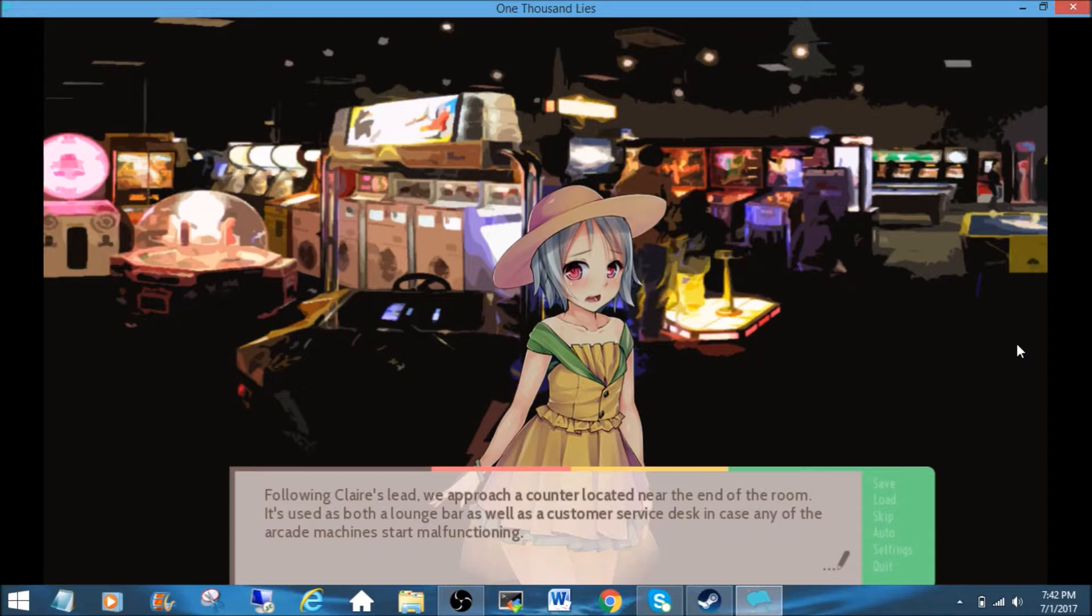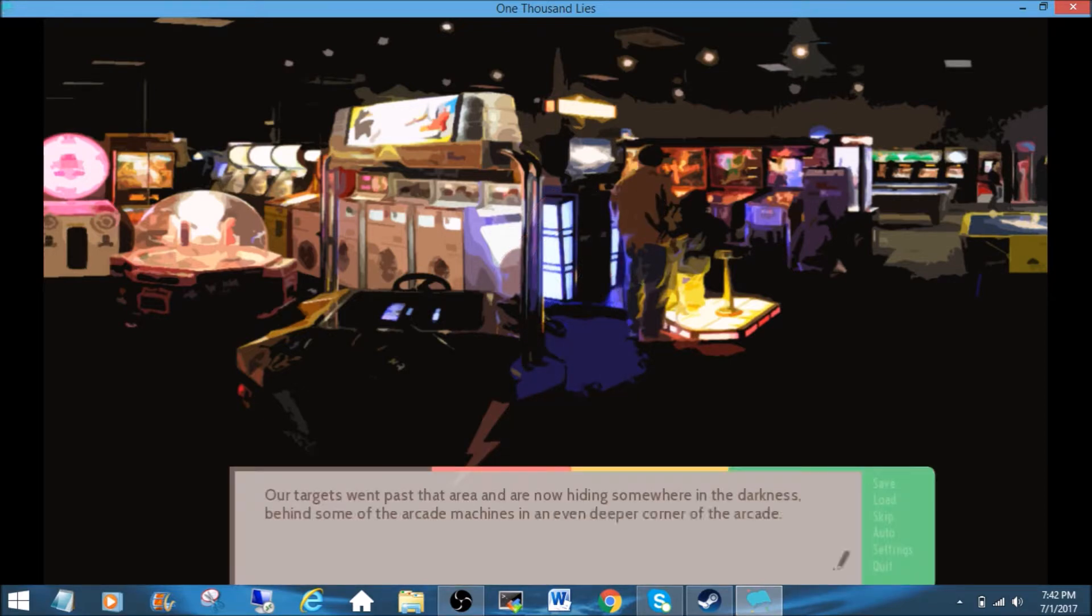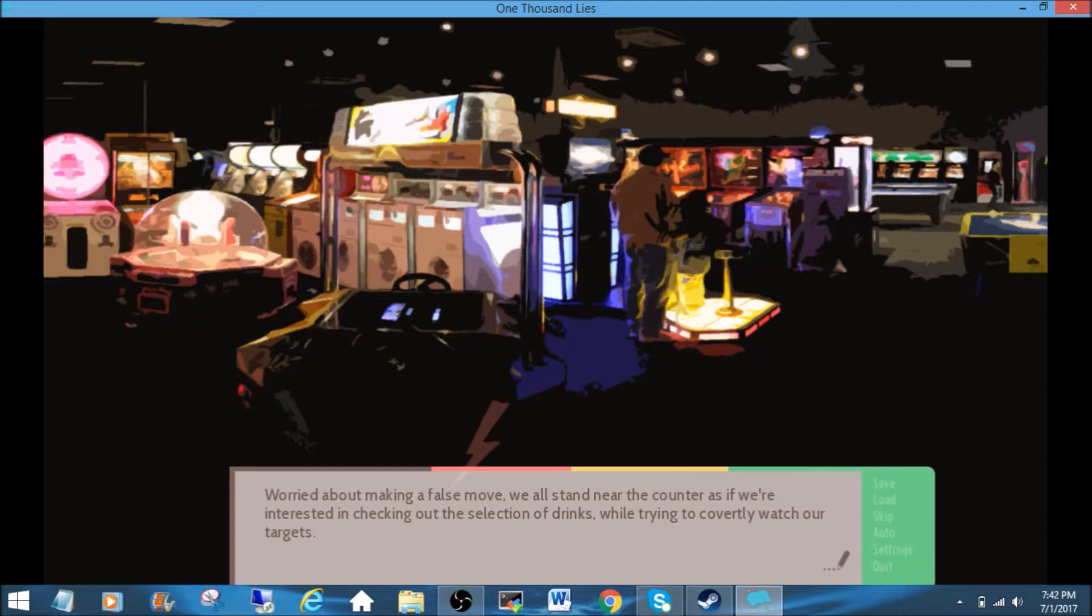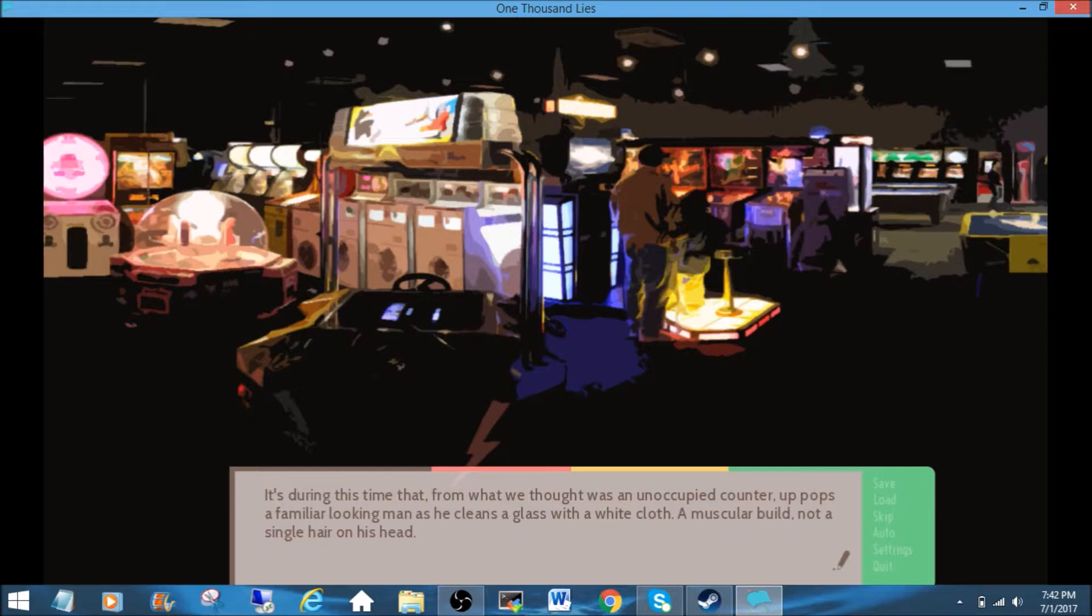Following Claire's lead, we approach a counter located near the end of the room. It's used as both a lounge bar as well as a customer service desk in case any of the arcade machines start malfunctioning. Go ahead. Our targets went past that area and are now hiding somewhere in the darkness behind some of the arcade machines in an even deeper corner of the arcade.